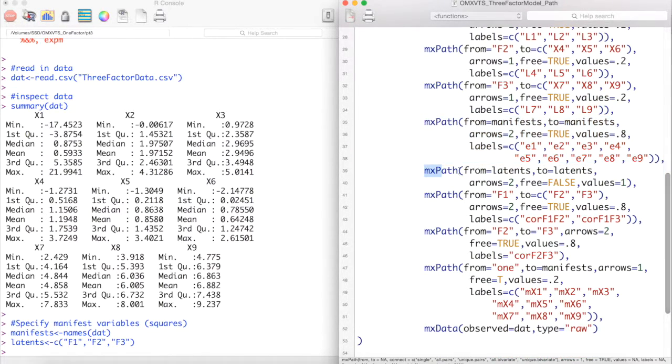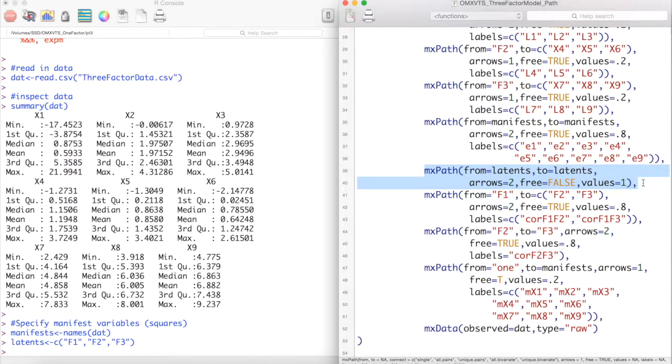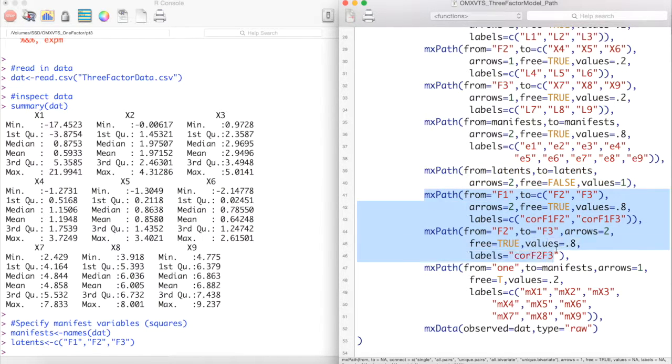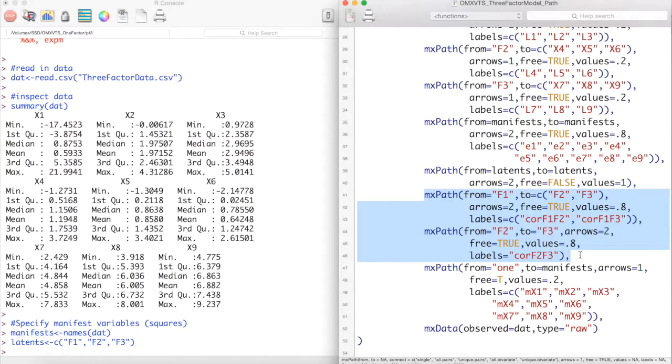Then we model the variances of our latent variables. In this model I am setting these values to 1 and setting free to false. Because we specified the model in this way, when we go to model the two-headed arrows between our latent variables, we are modeling correlations instead of covariances.